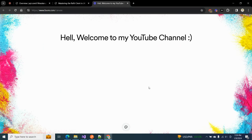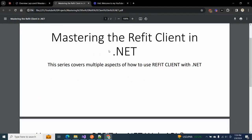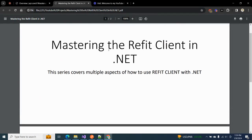Everyone, this is Muhammad Wasim and you are watching my YouTube channel. In today's video we are going to discuss Refit client, a NuGet package or library. Refit client is basically a type-safe REST library which helps us in communicating with APIs using HTTP.